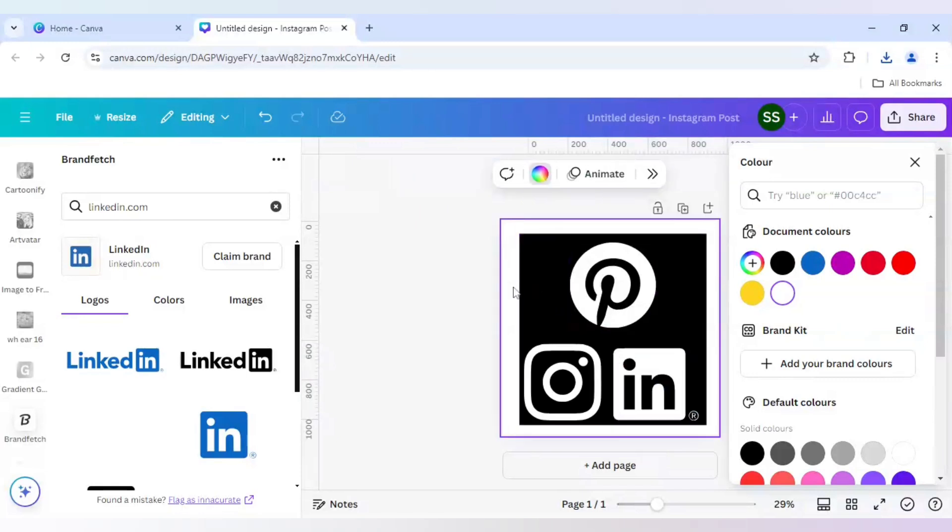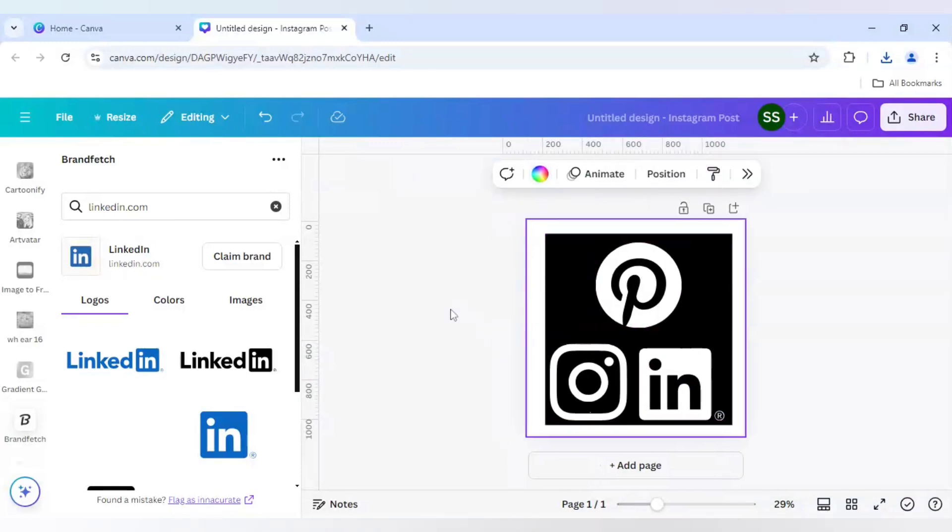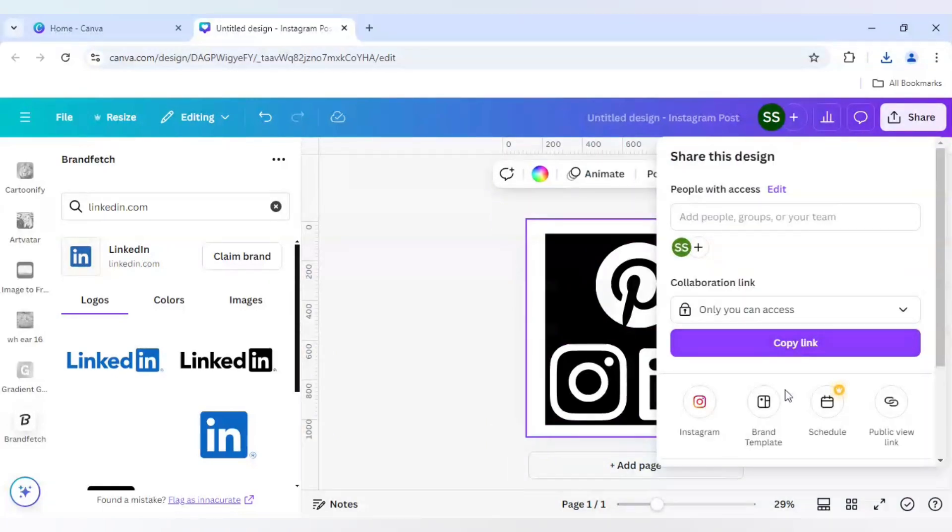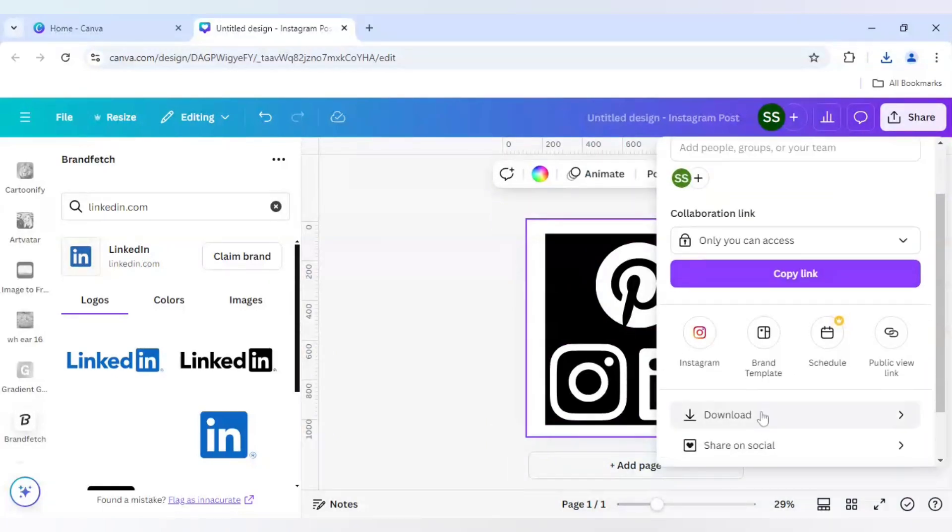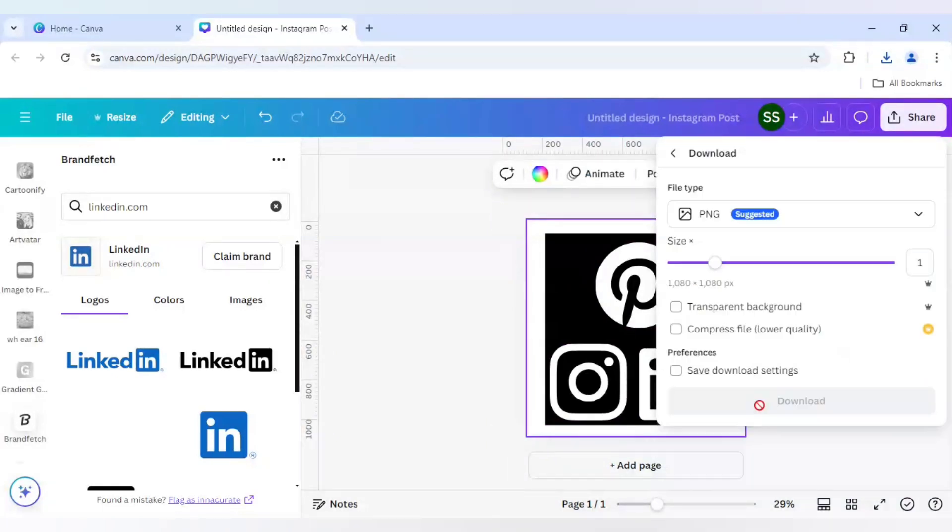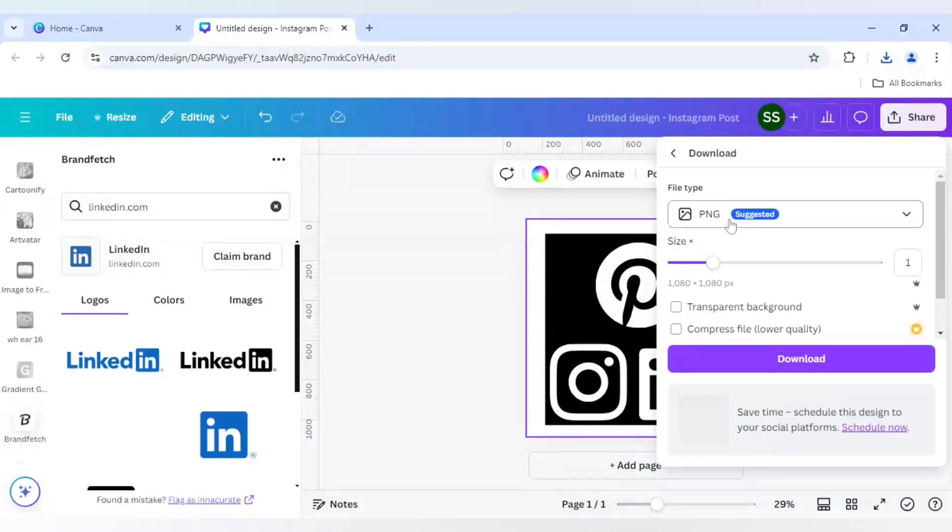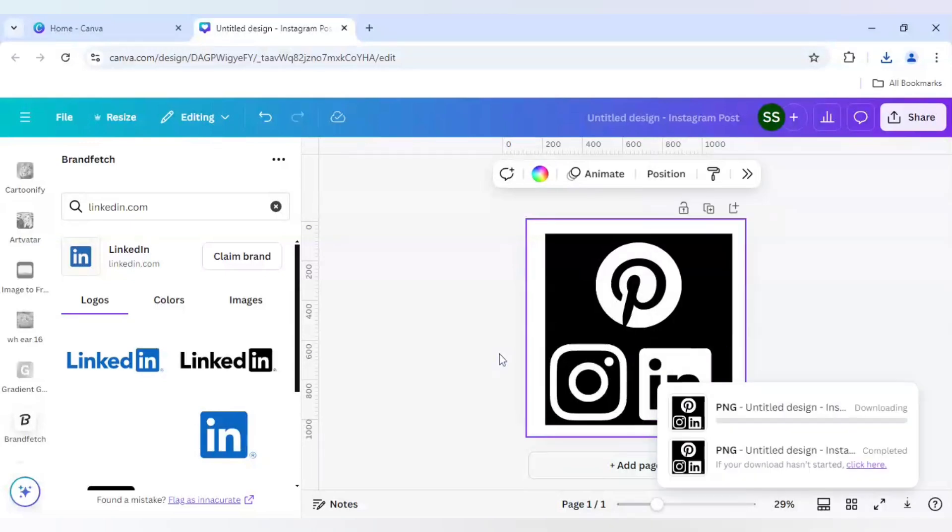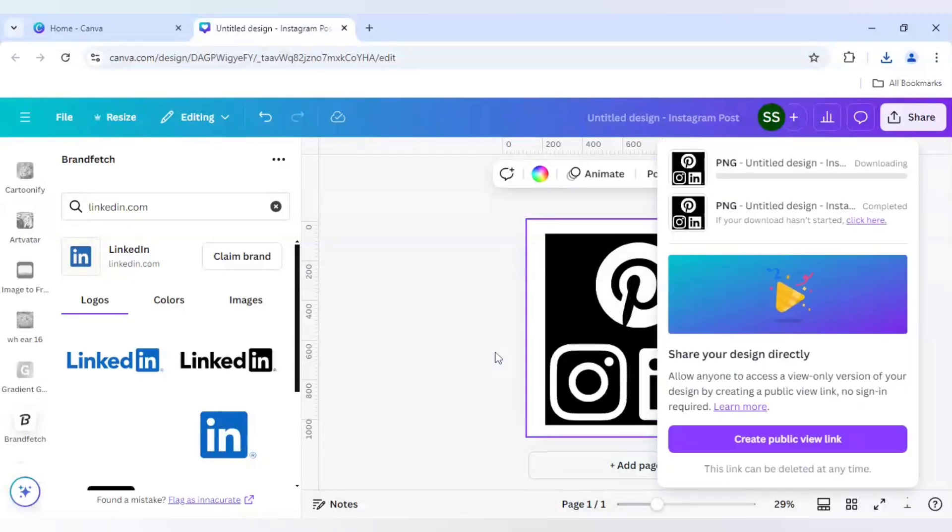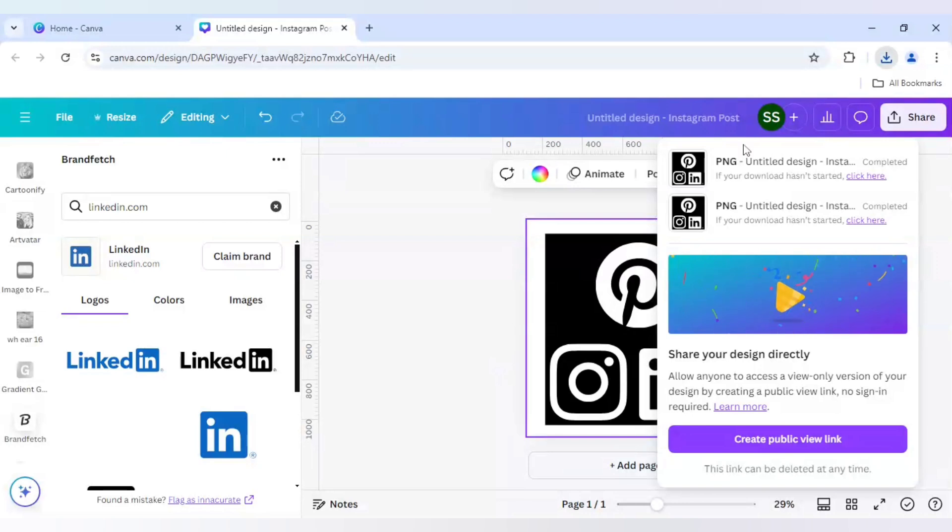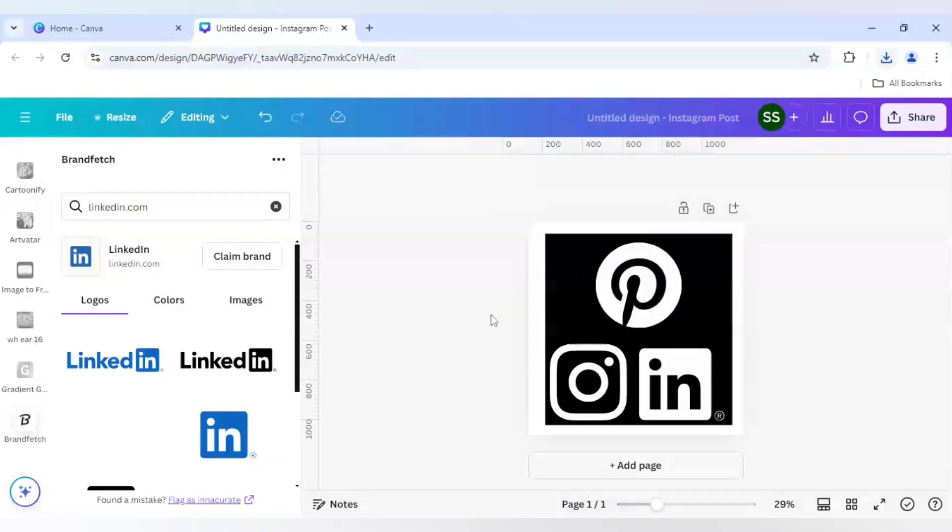All the colors have been changed to white and after that I will go to share and click on download and make sure the file type is in PNG and download it. So the downloading is done as you can see.